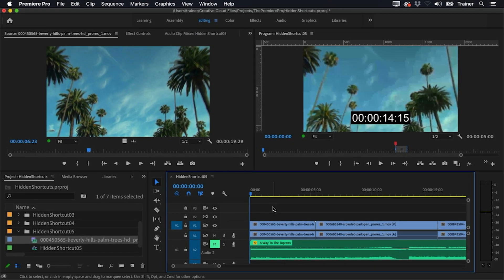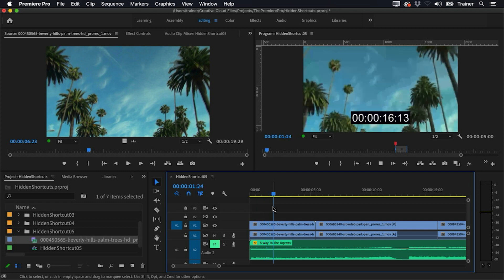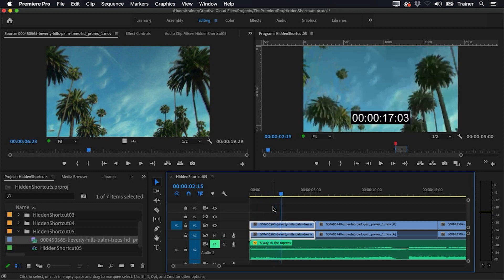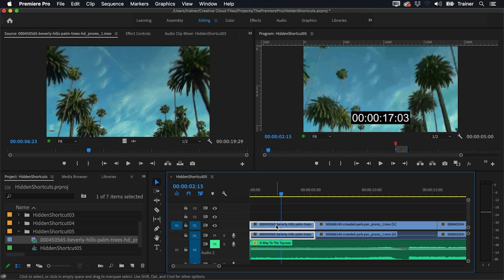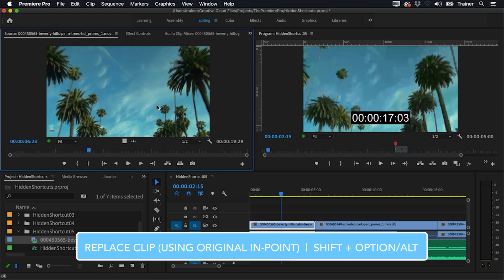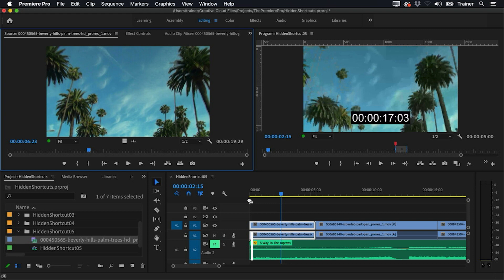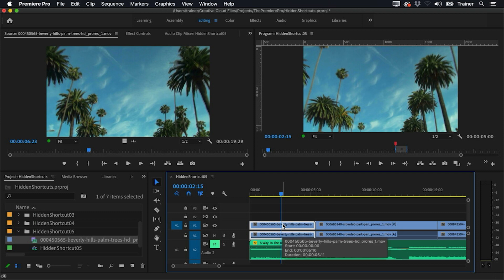For our final hidden shortcut, I want to replace a low-res time-coded clip in my timeline with the high-res version, which I have loaded in my source monitor. These two videos are the exact same length, so I just want the high-res clip's in point to match the low-res clip in the timeline. I'll hold down Option or Alt and add the Shift key, then click and drag until I see the green circle with the white plus. When I let go, the time code is gone and we've got our high-res clip in the timeline.